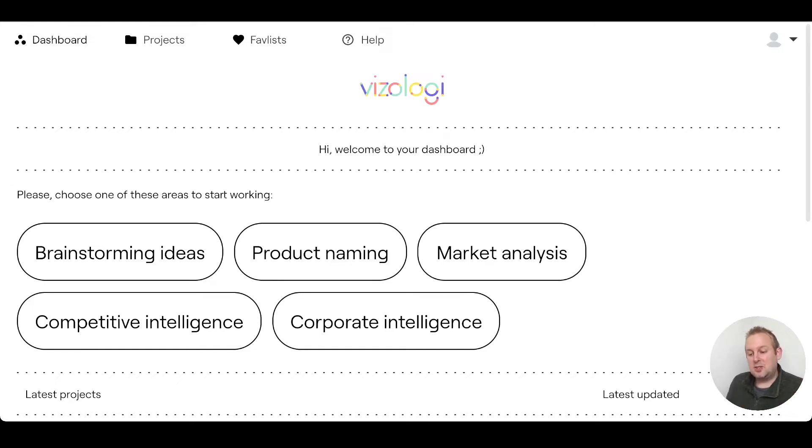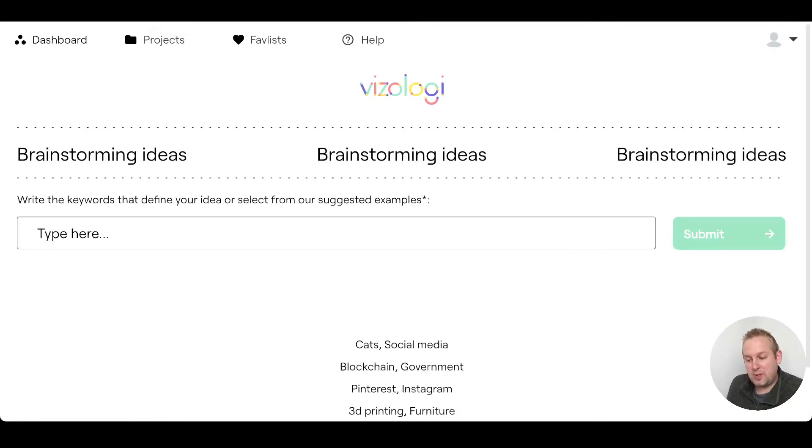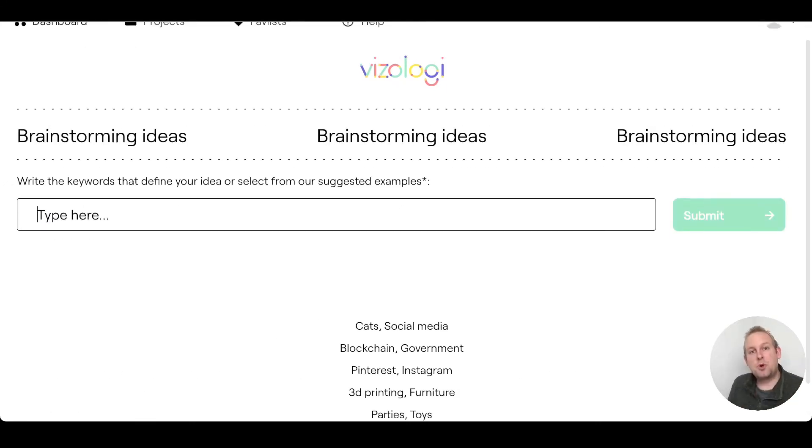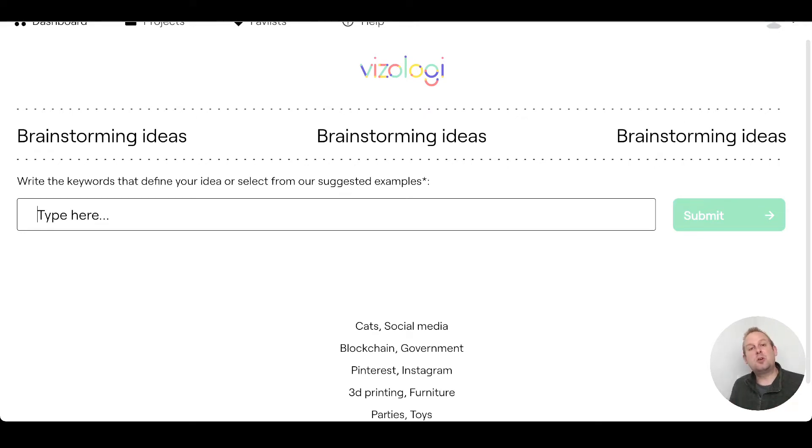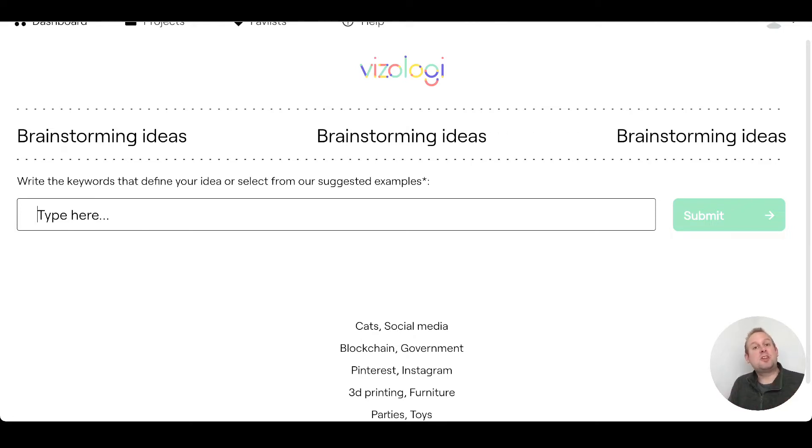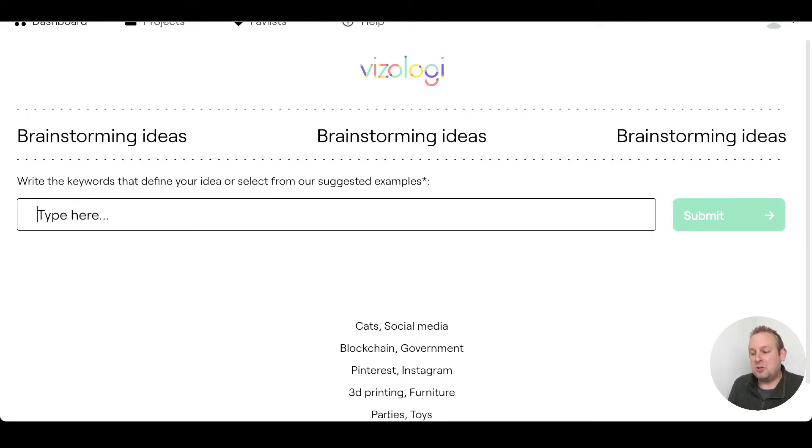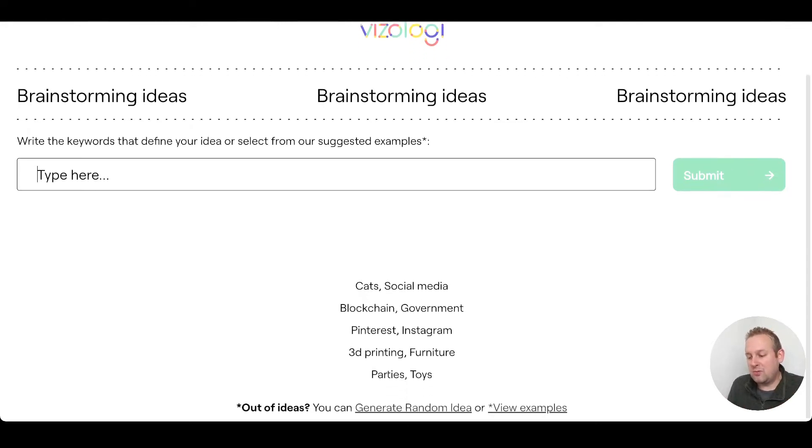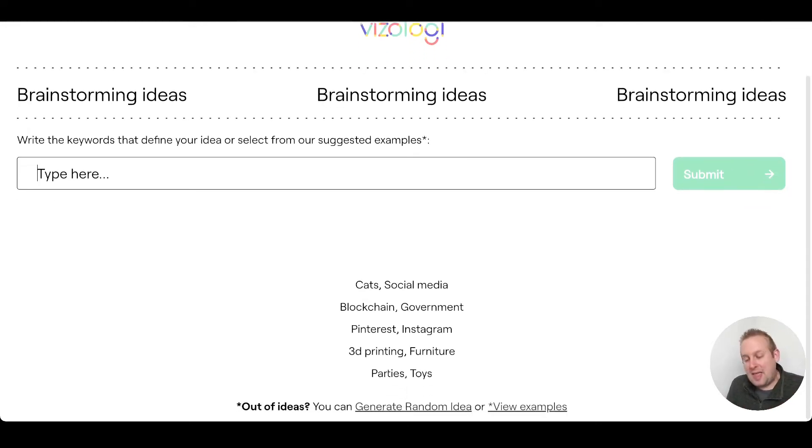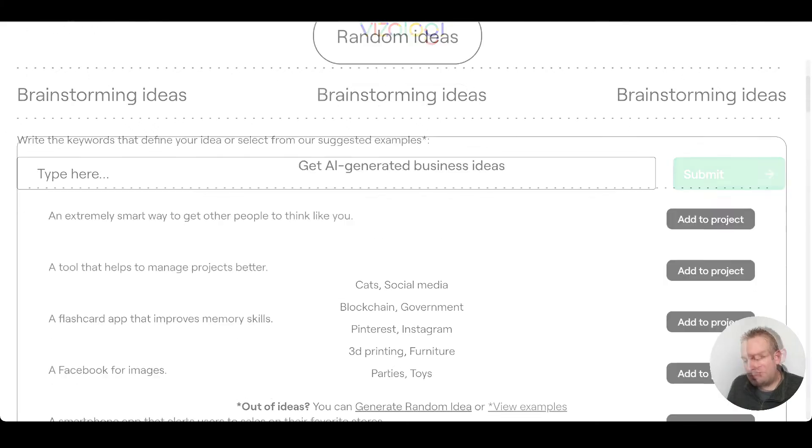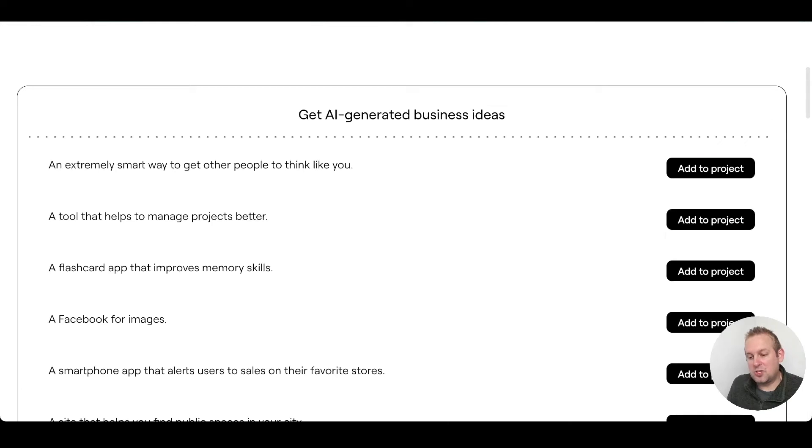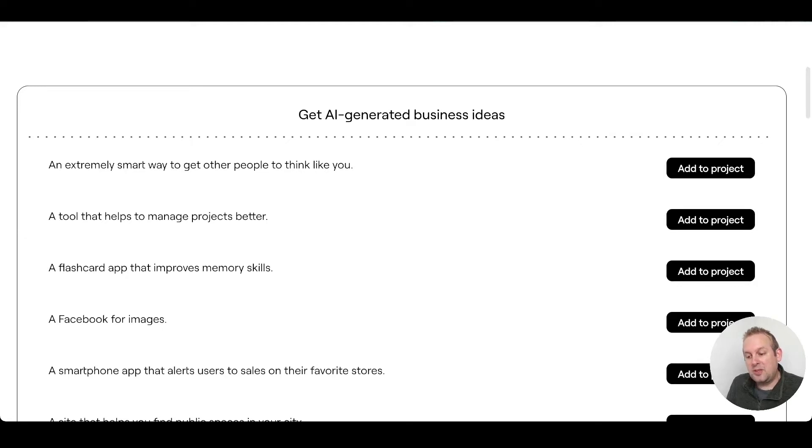Let's go to the first section, brainstorming ideas. With brainstorming ideas, the only thing you need to do is write the keywords that define your project, your idea, and then the AI will start generating ideas. Even if you do not have any keywords in mind, you can also scroll down and you will have the option to generate random ideas. So let's first do this one. From here you will see an extremely smart way to get other people to think like you, a tool that helps to manage projects better - fantastic business idea, right?